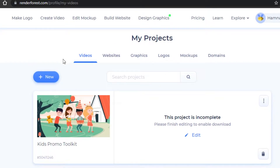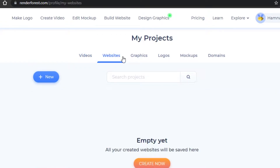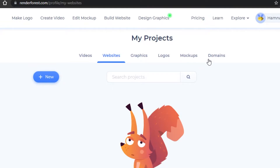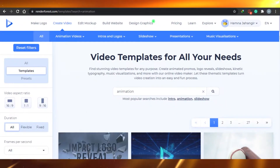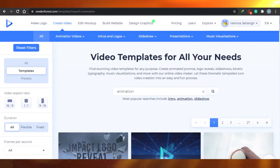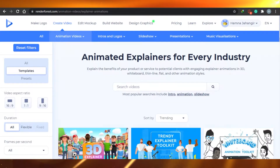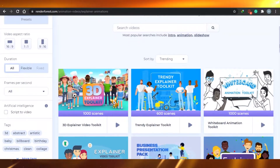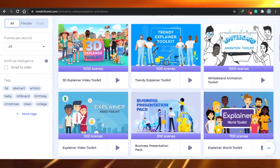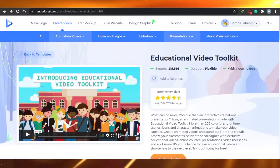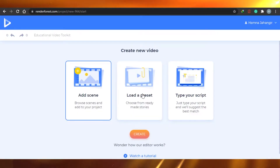Today I will create a video. You can go ahead and check out their different templates for websites, graphics, logos, mockups, and domains. Let's go to video and create a new video. These are the animation templates and presets that are available. I will go to animation and create an explainer video. Once you choose what type of video you will be making, you'll simply click create. Then I have three options: add scene, load a preset, or type your script.